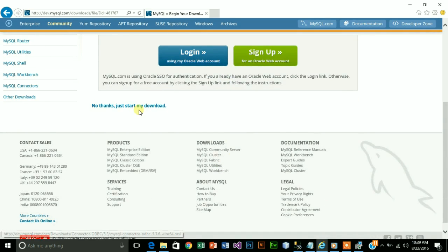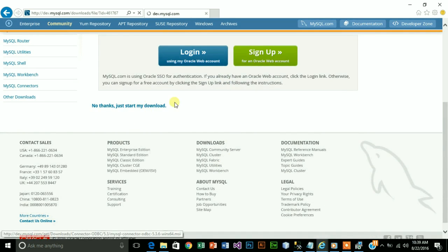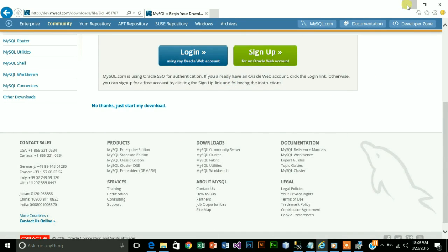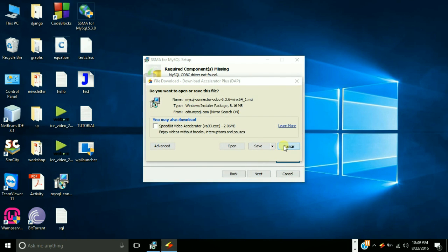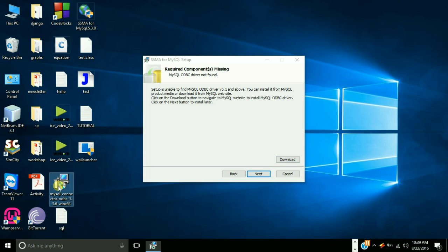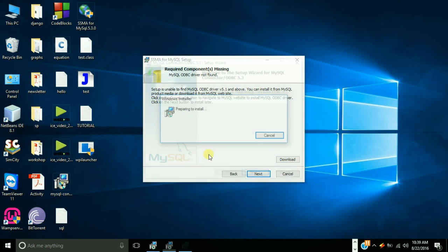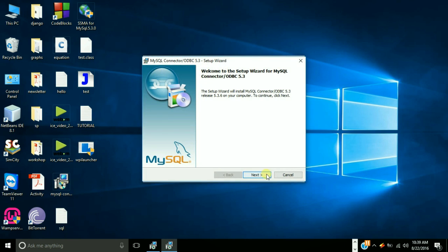No thanks, just start my download. In a few minutes my downloading will be started. When your downloading is done you will get this file MySQL connector. Just click on next and install it.